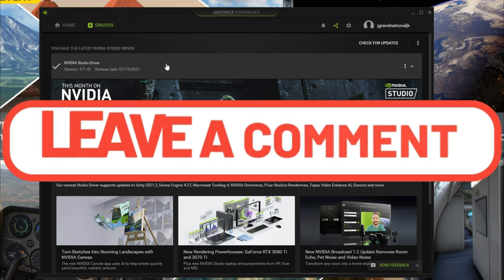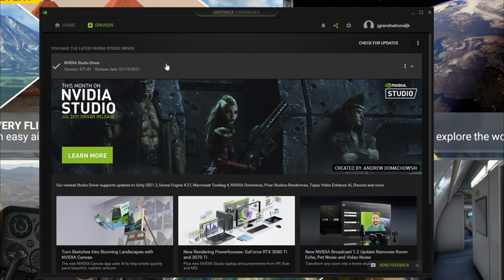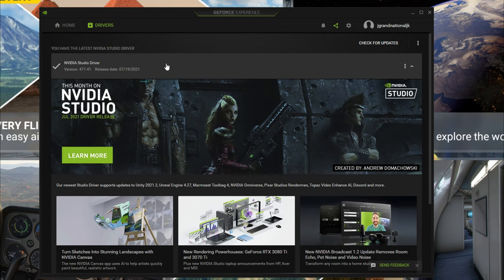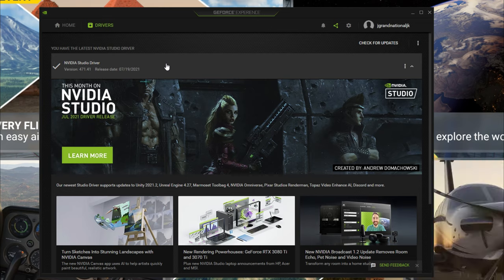Worst case scenario, you can switch right back. But in any case, thanks for watching the video today and thanks for joining us here at 2020 Flight Simmers.